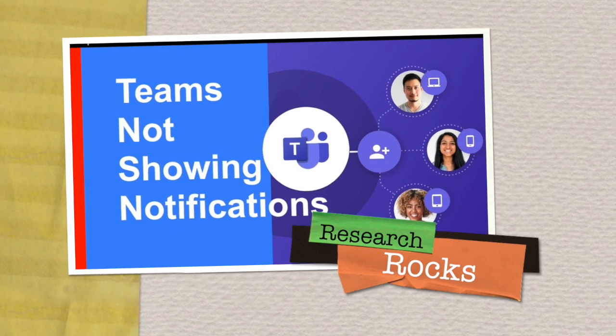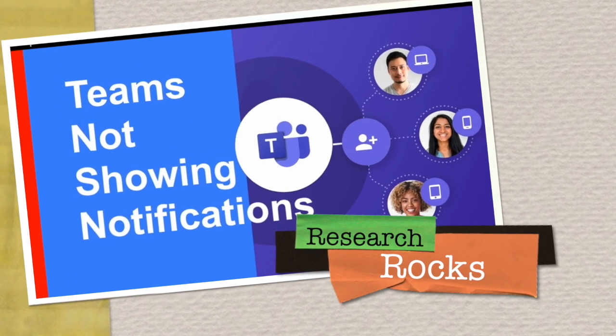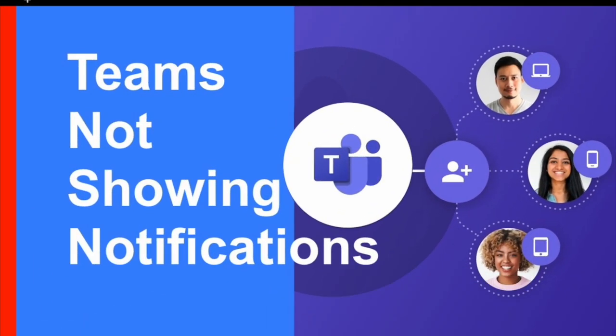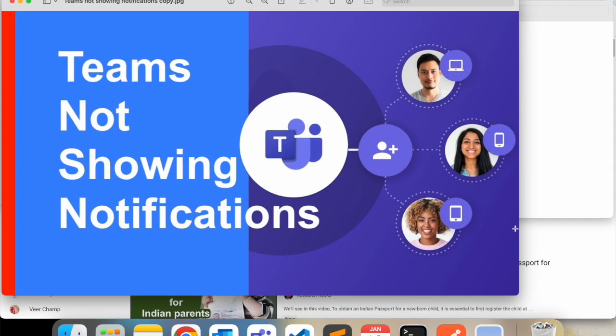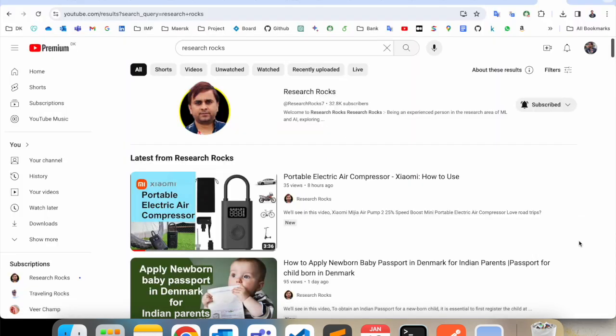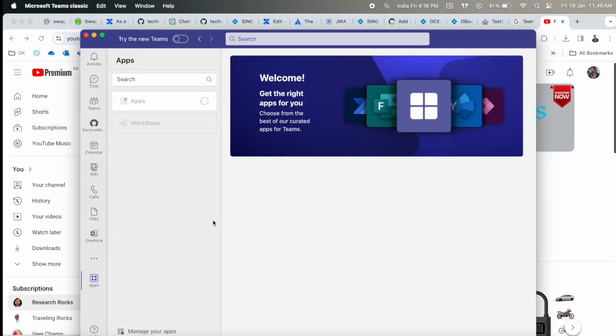Welcome to Research Rocks. In this video, we'll see how to fix Teams not showing notifications in Windows and Mac laptops. This is one of the best tips and tricks you can use to easily fix this problem. We will see a detailed demonstration in this video. Before we start, please subscribe to our YouTube channel Research Rocks.